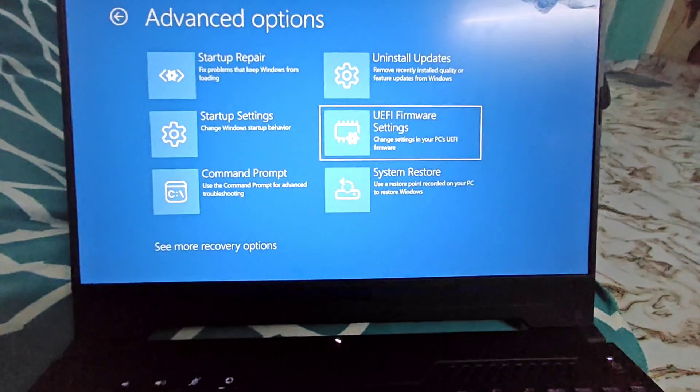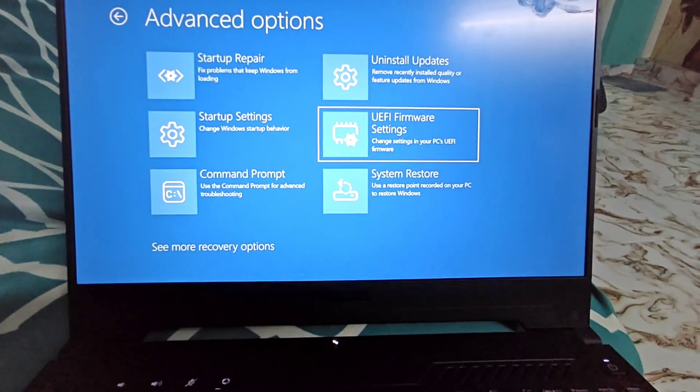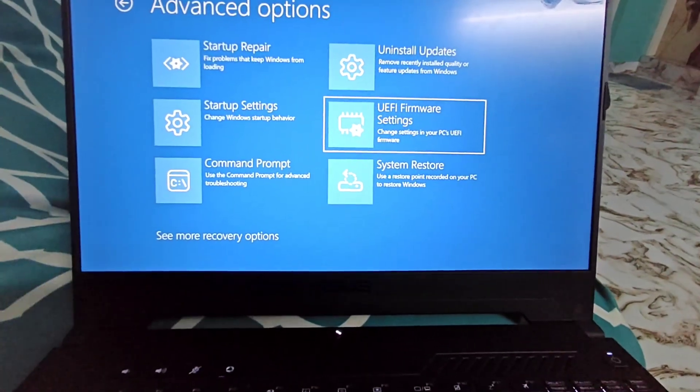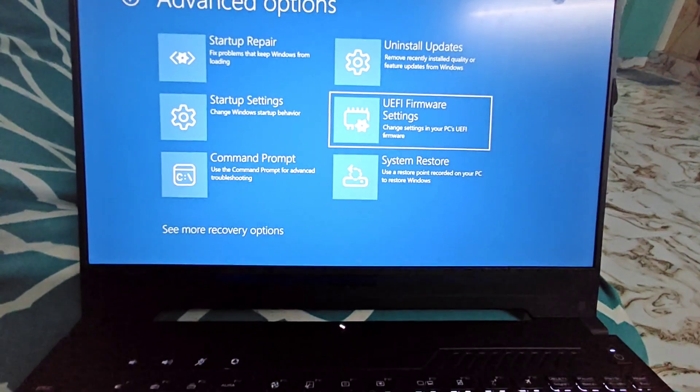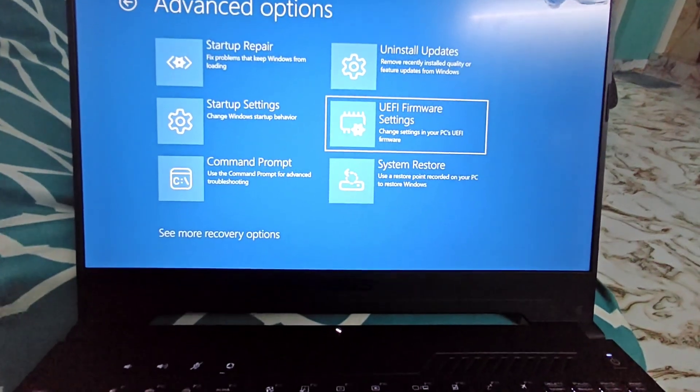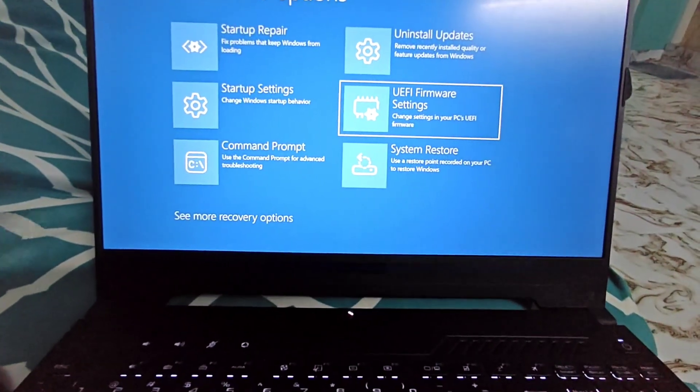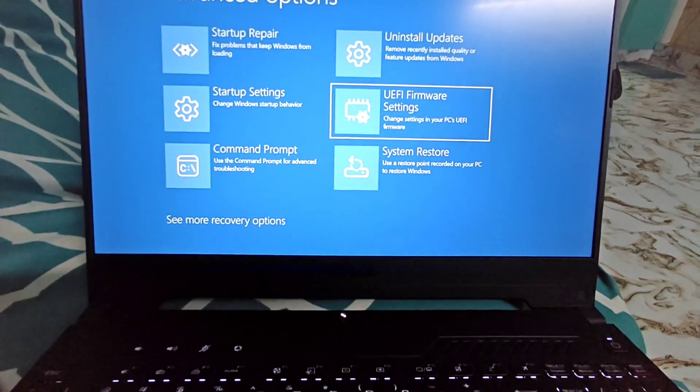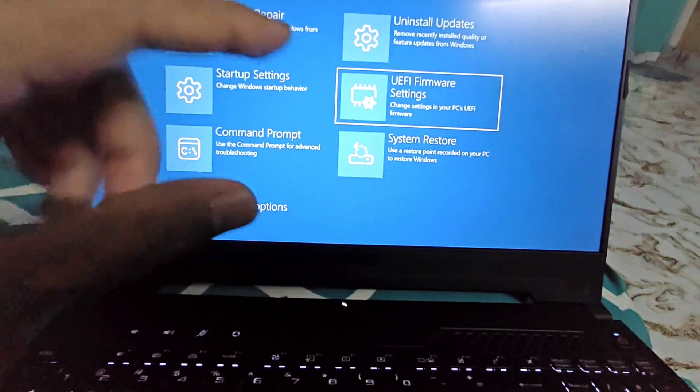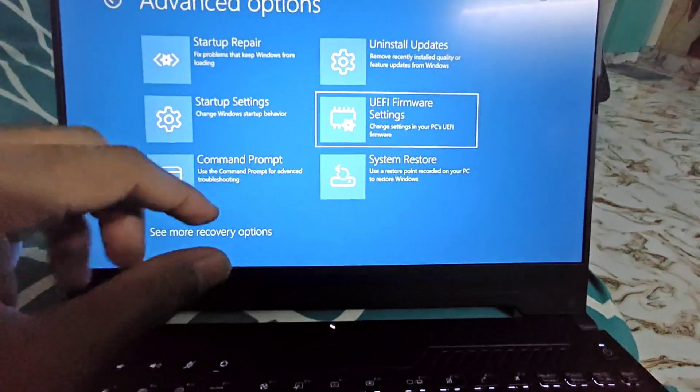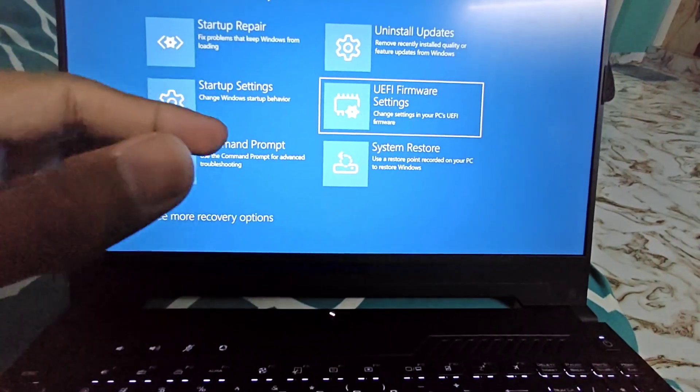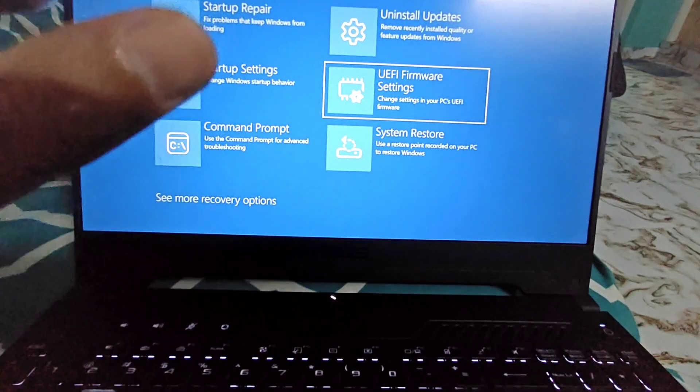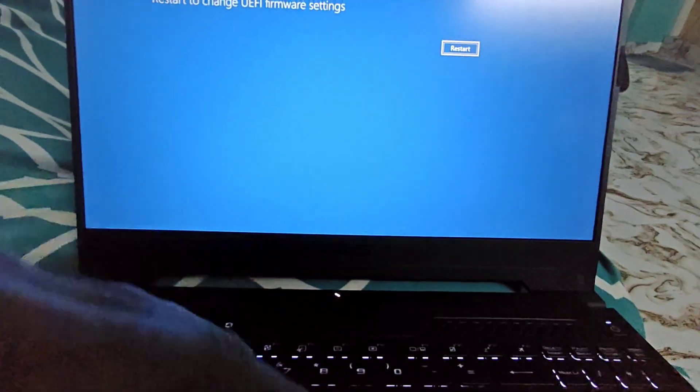This menu should be same for any device make. My laptop is from Asus brand, so it's not make-specific, it is basically OS-specific. If you're running Windows 11 like me on any PC, this setup should be same. However, within the UEFI firmware settings it could differ based on the make of your computer, whether it's from Asus or Dell. Up till here it should be same for most devices regardless of the make.